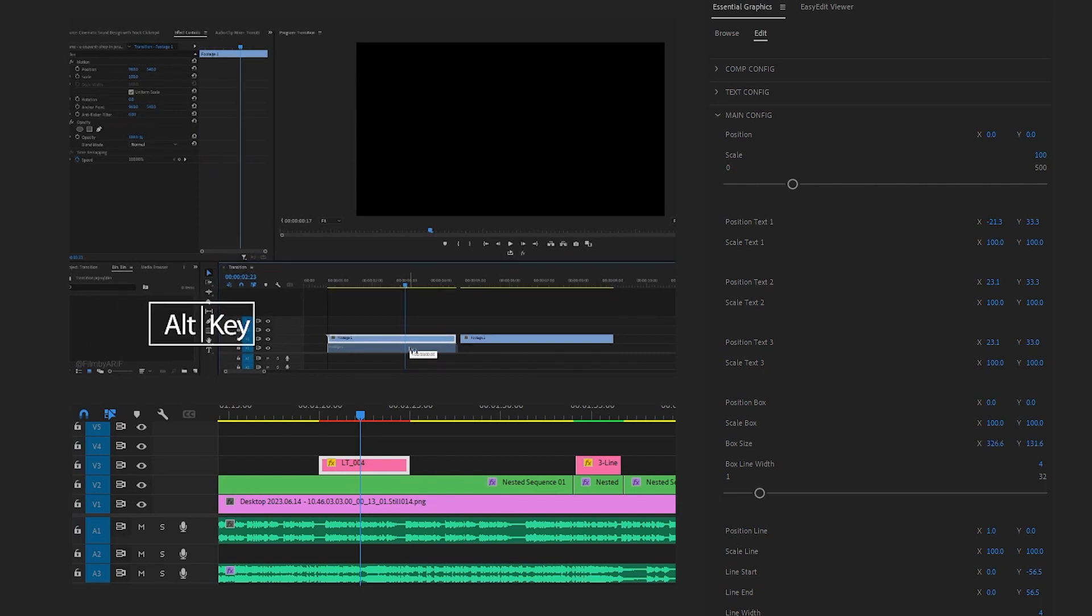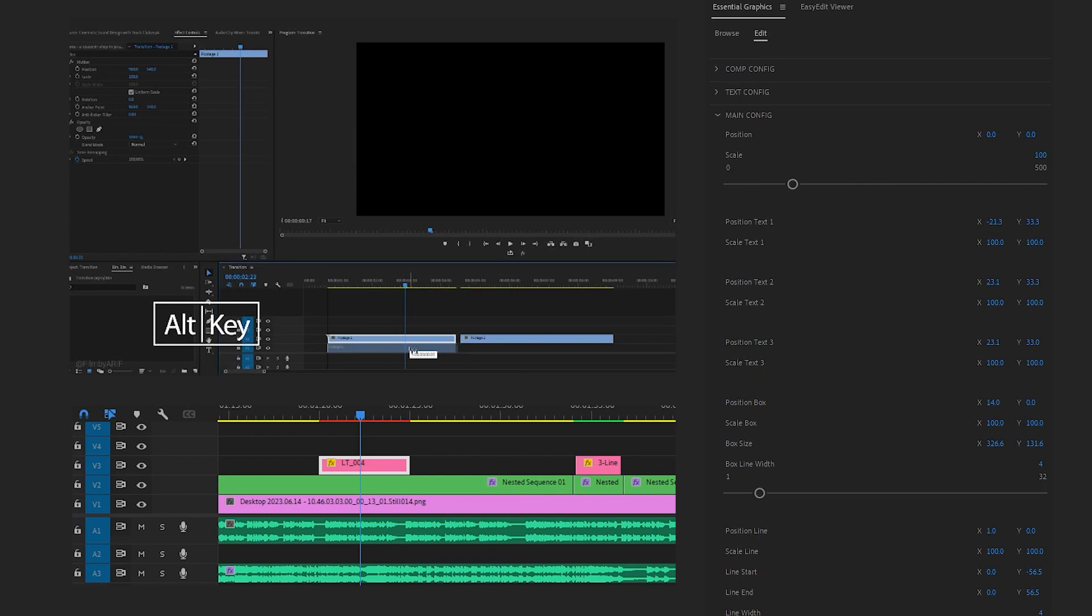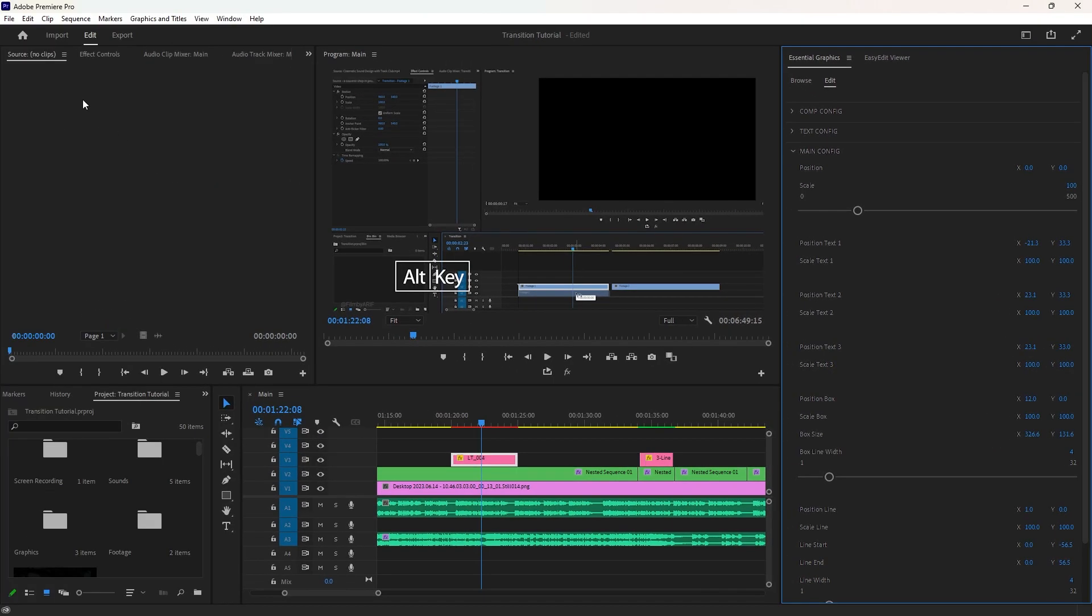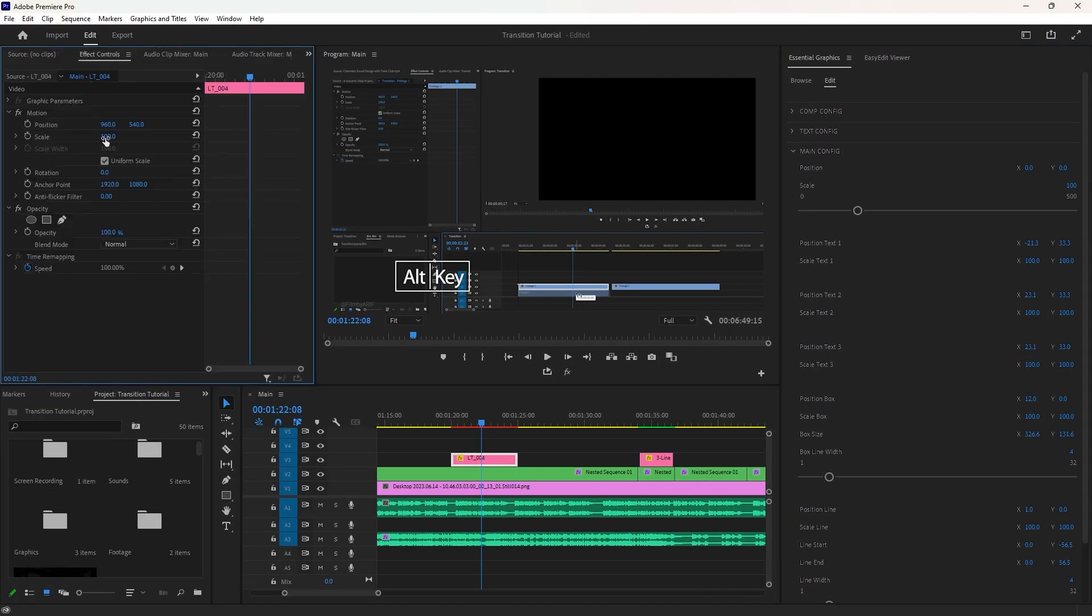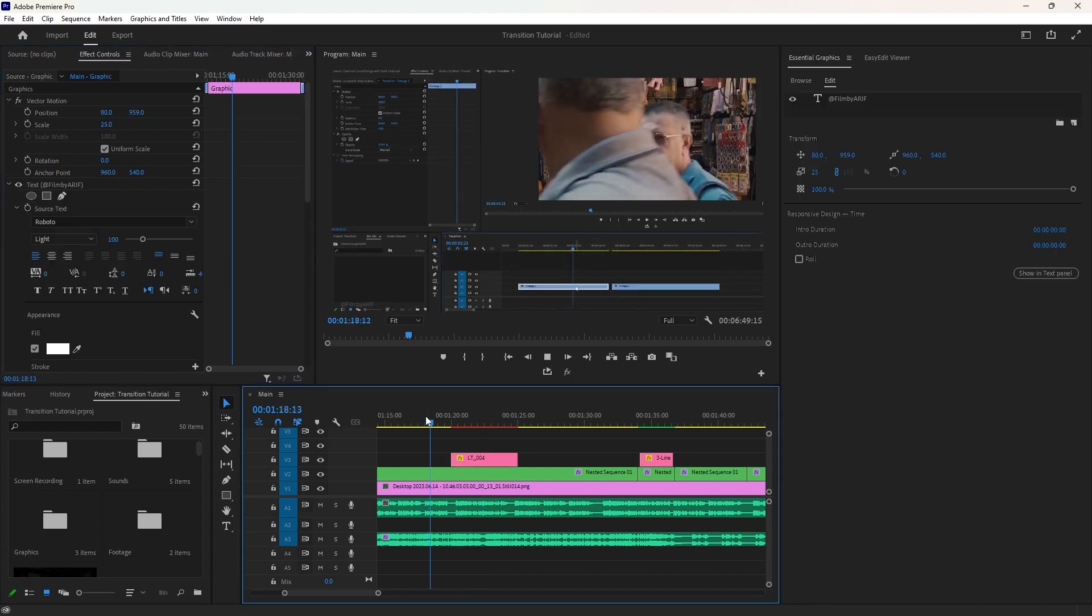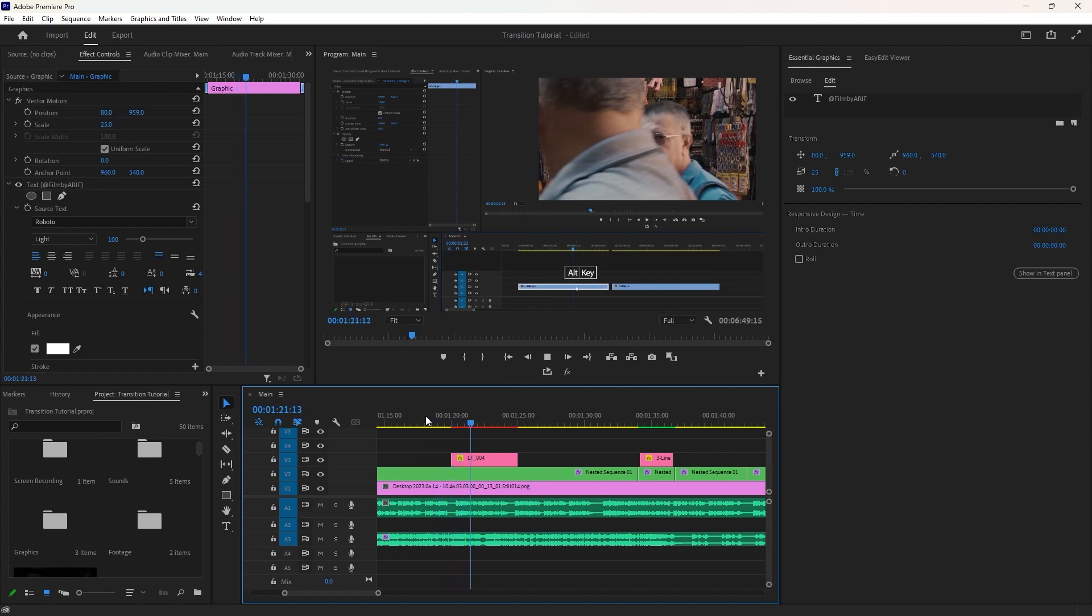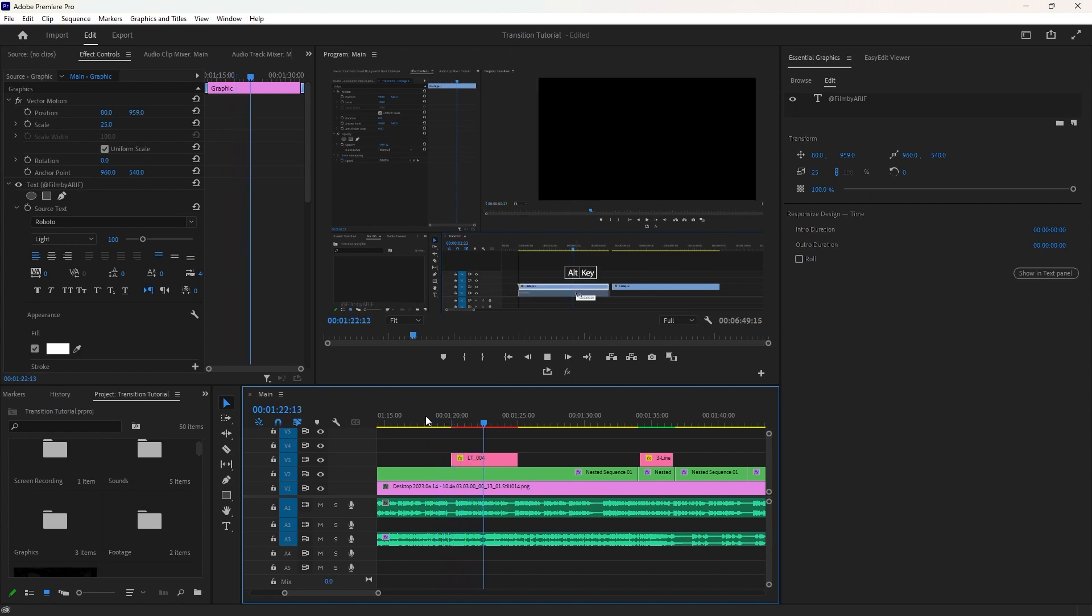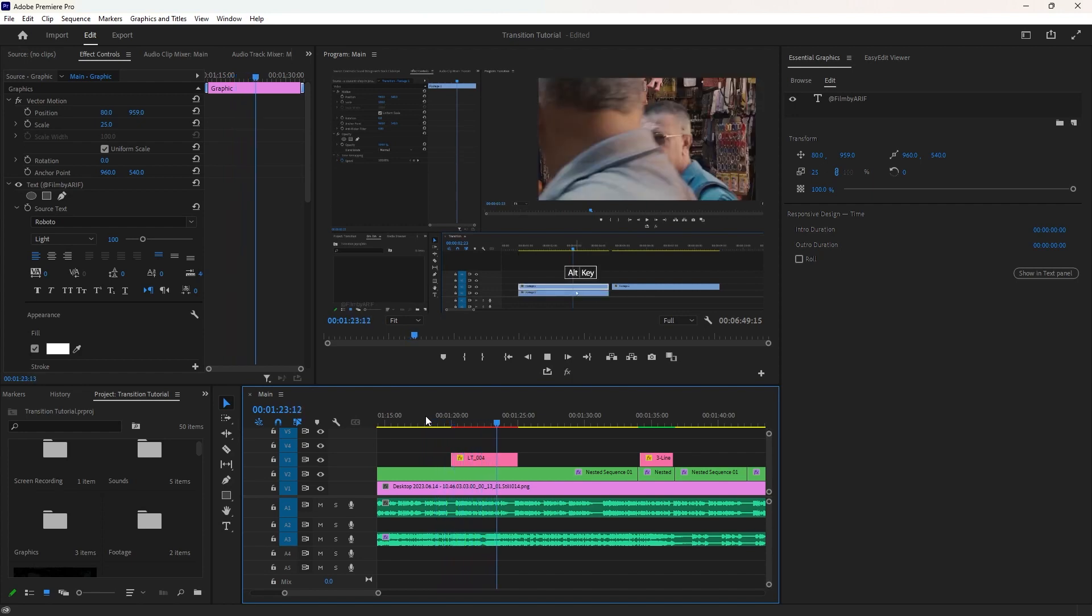Now go to the Effect Controls and adjust the scale and position of the animated text layer to place it where it suits your video. Simply hold the Alt key on the keyboard and drag this video down to create a duplicate.